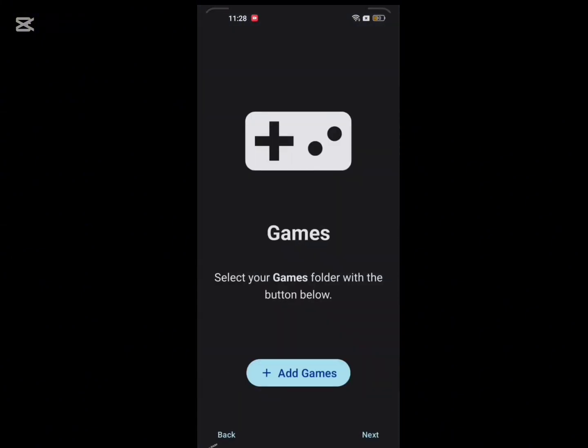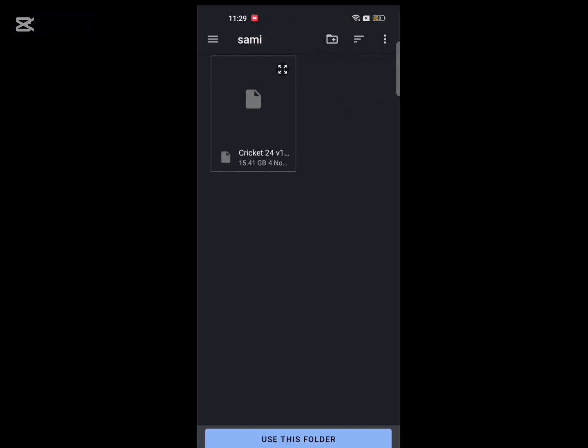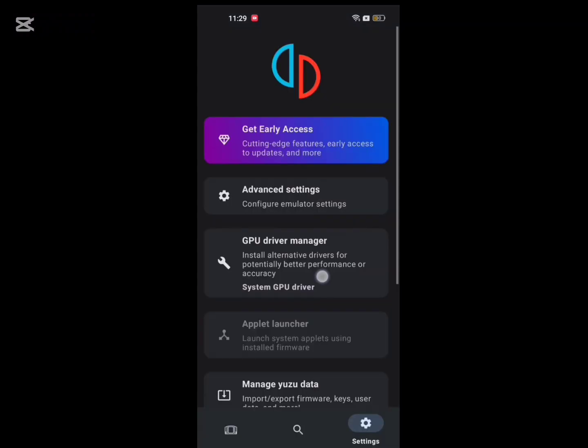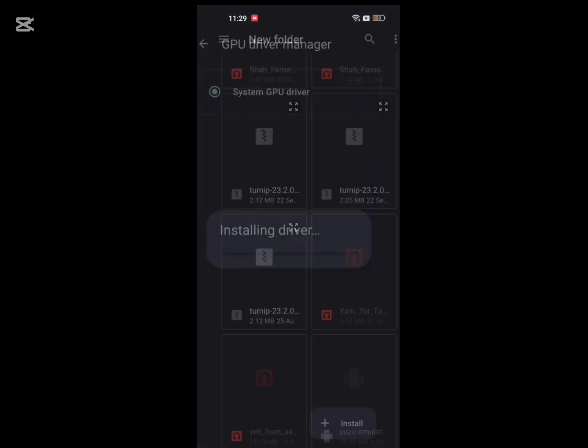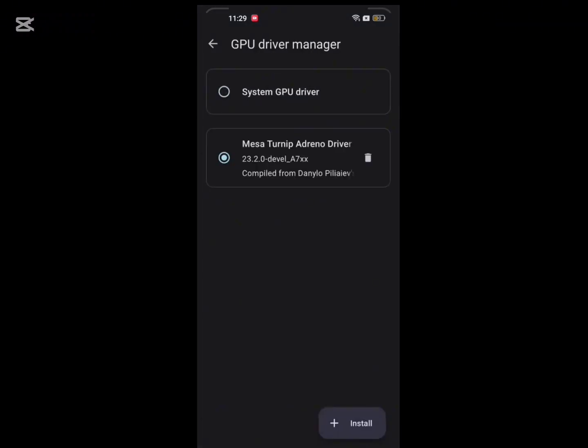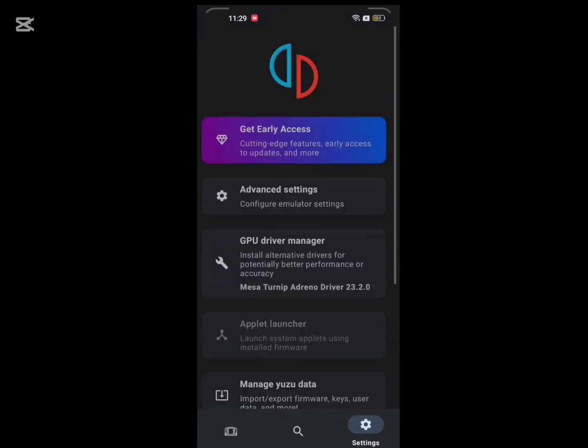Now locate your game folder. Note: without a GPU driver, the game will crash.